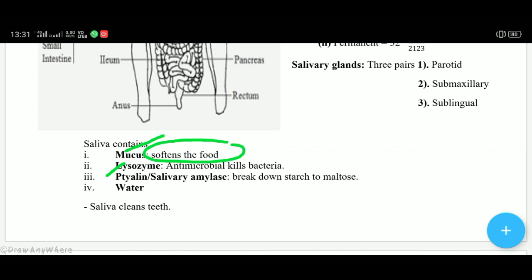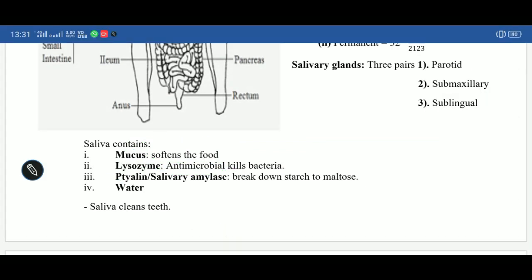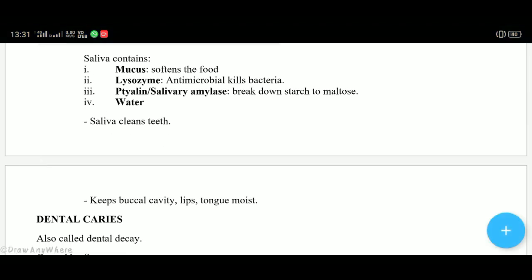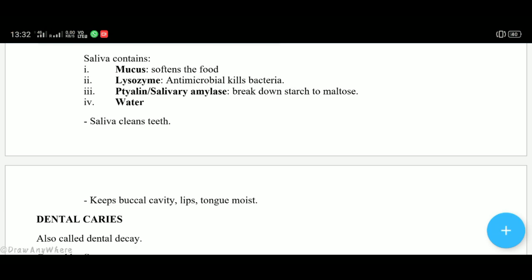The second component of saliva is lysozyme — 'lyso' means lysis (breaking), 'zyme' means enzyme. It is the enzyme that helps in lysis of cells, and its main function is antimicrobial activity — it kills any bacteria or virus that enters the body along with food. The third component is tylin, also called salivary amylase or alpha-amylase. It is frequently asked in exams. Its function is to help in breakdown of starch (complex carbohydrate) into simple carbohydrates like maltose.